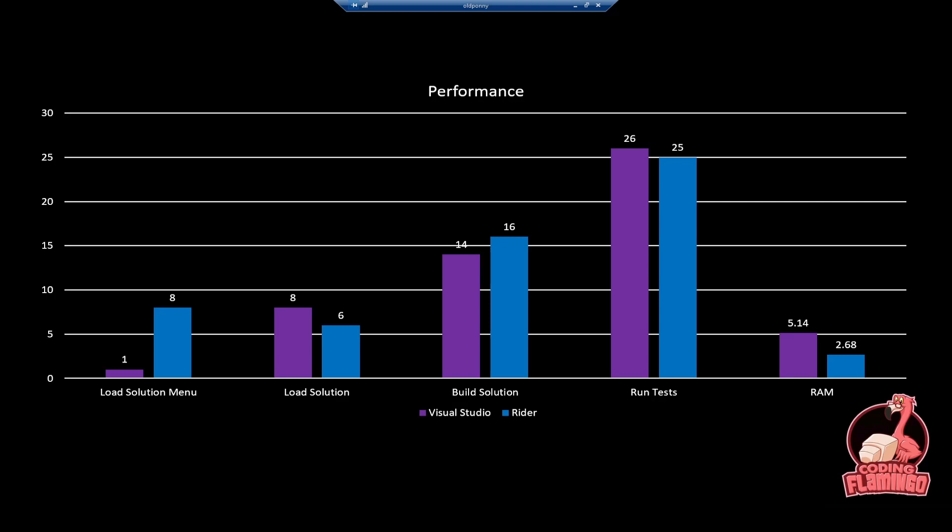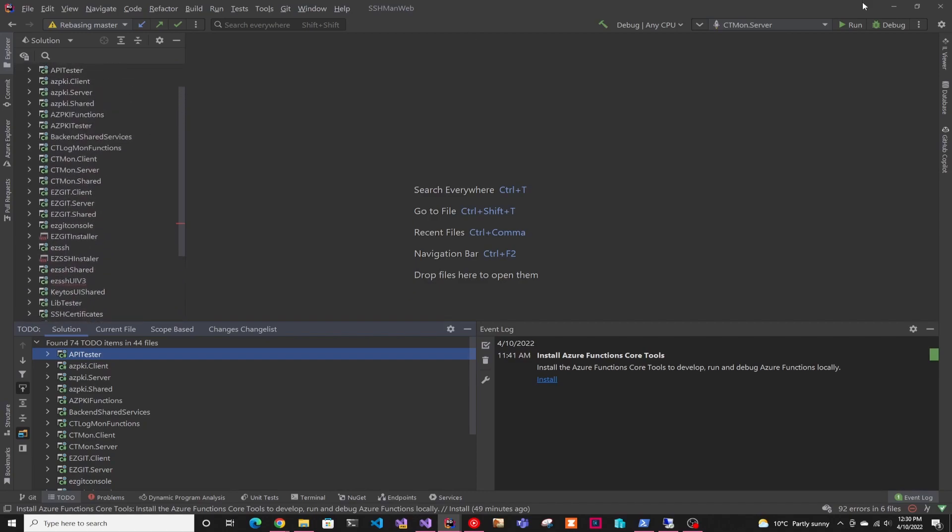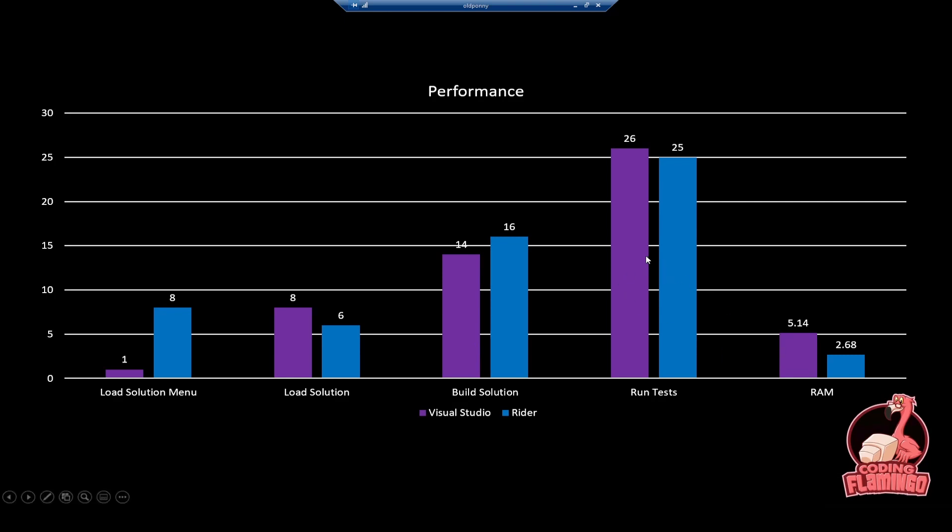Then loading the solution itself. I used my company's main repo where we have 32 projects ranging from console apps to Blazor applications. It's a very good benchmark. Loading it, Rider was two seconds faster than Visual Studio. Then building it, Rider was two seconds slower than Visual Studio. So they're very close neck and neck on performance. Same with running the tests, they were one second apart.